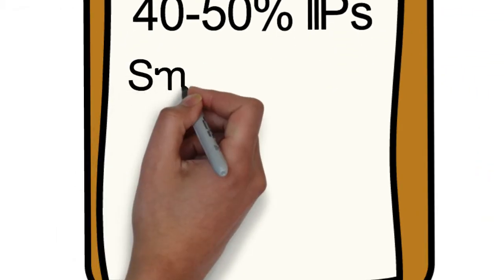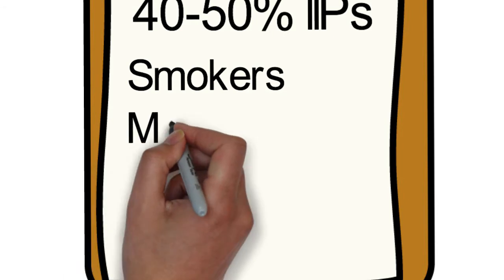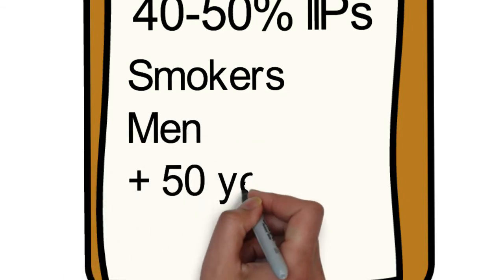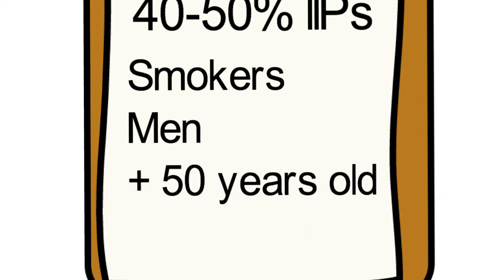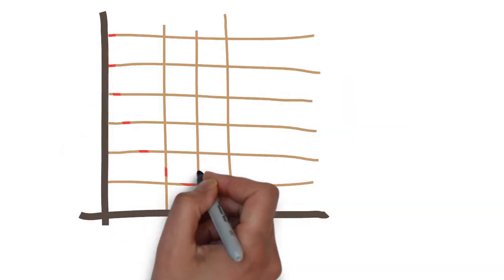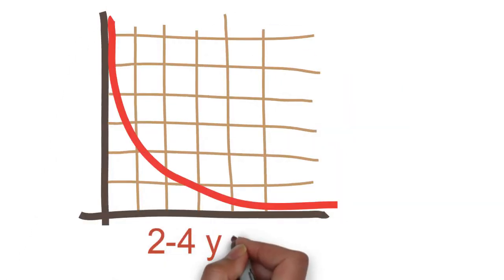IPF tends to occur in smokers, and more frequently in men than women. The vast majority of patients are over 50 years old. The prognosis of IPF is devastating, with a median survival of two to four years.